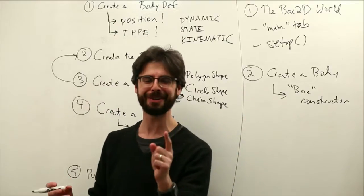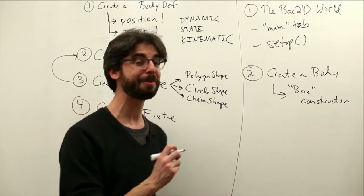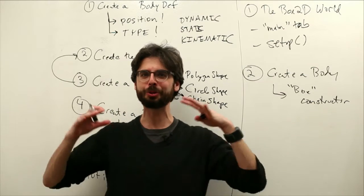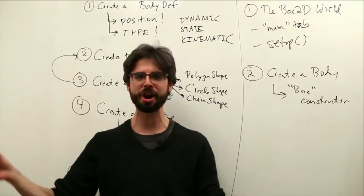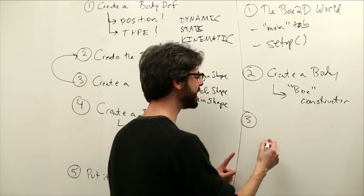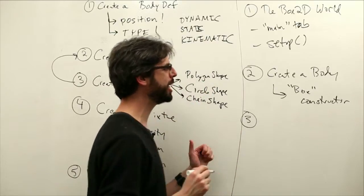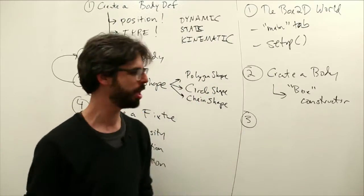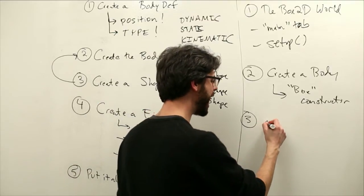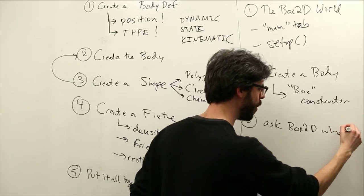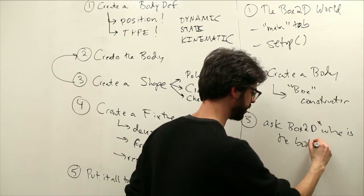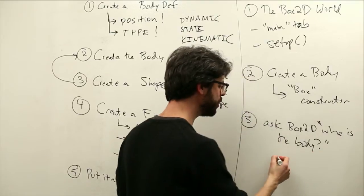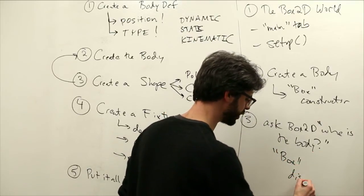So every one of our objects will have a box2d body that will go along with it. Once we've done that, we're pretty far along. But what we actually need to do, remember, we're the designers. We're going to draw everything, set the colors, set the shapes, load images, design our world. What we need to do is ask box2d where is the body?